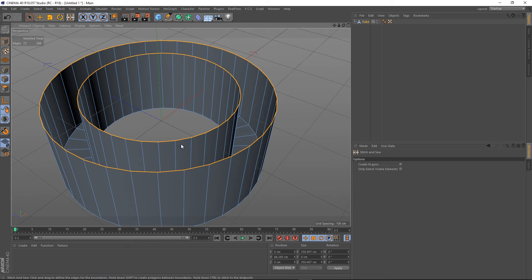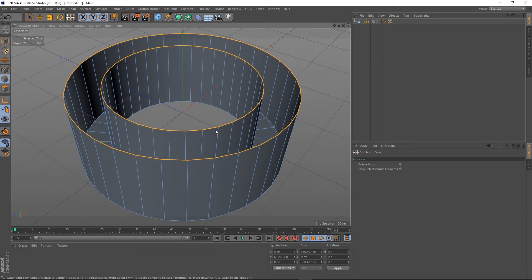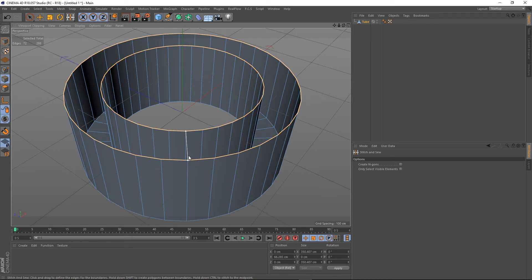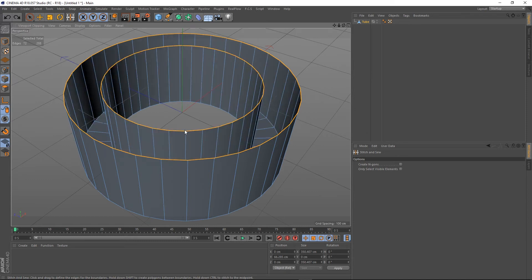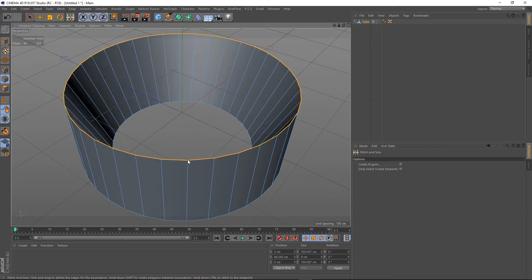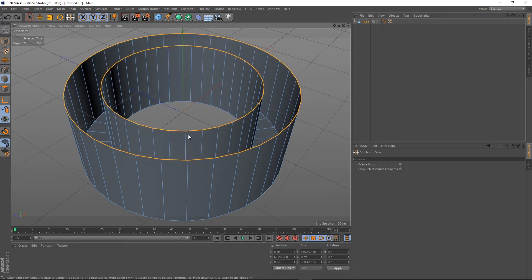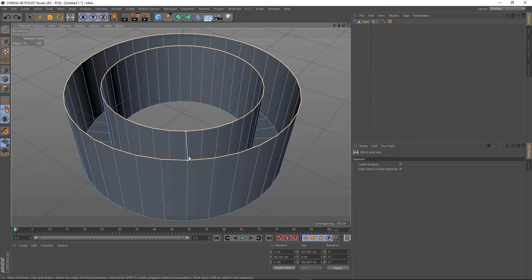Now if you're not familiar with the way stitch and sew works, if you just left mouse click from one edge to the other, it will bring that edge to the other edge. If you hold Control while you do it, it will look for an average distance and go in the middle of both those edges so they'll both come to meet each other in a central place.